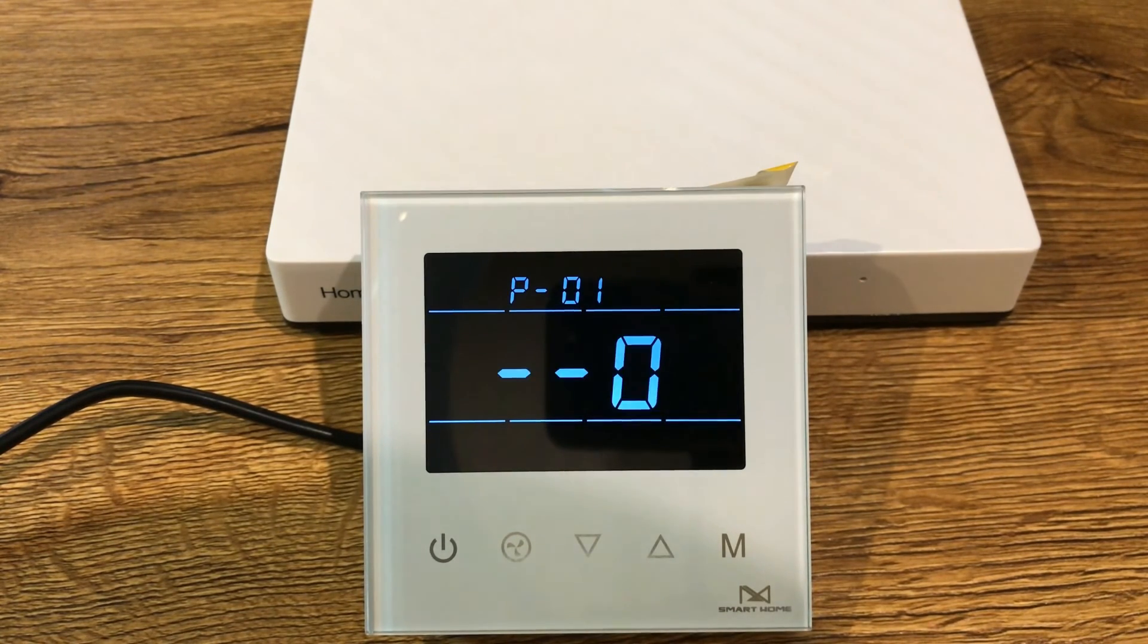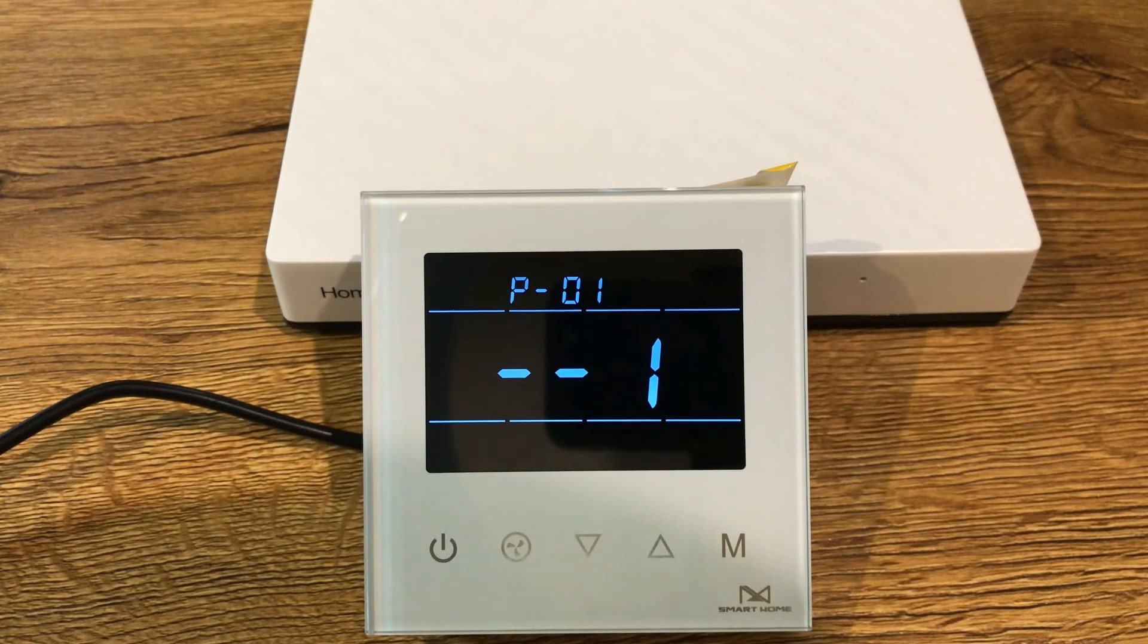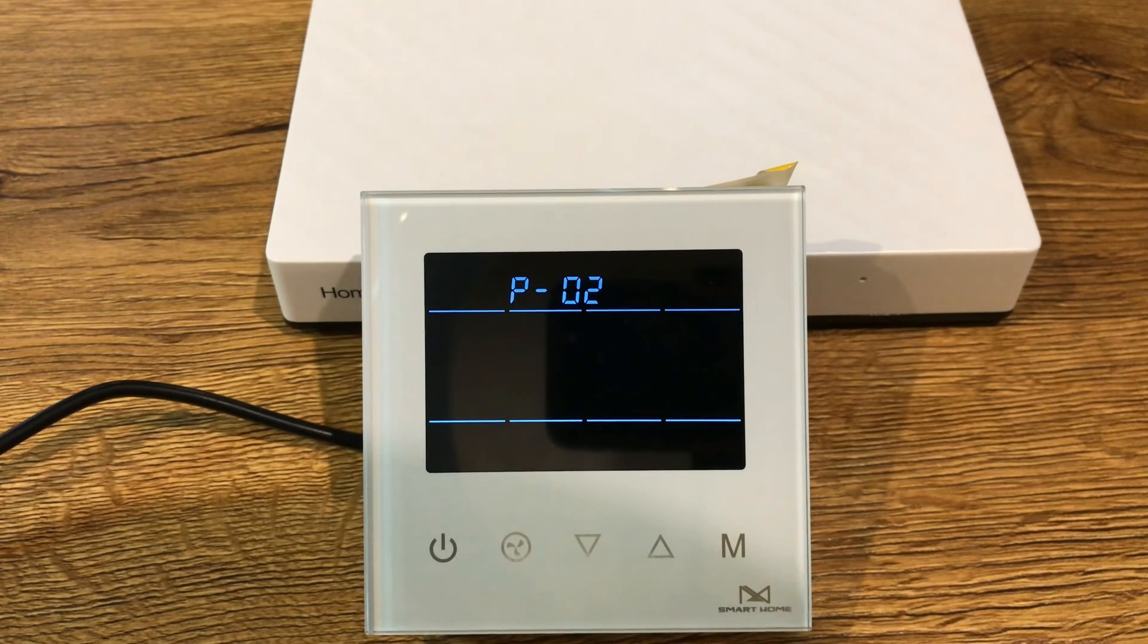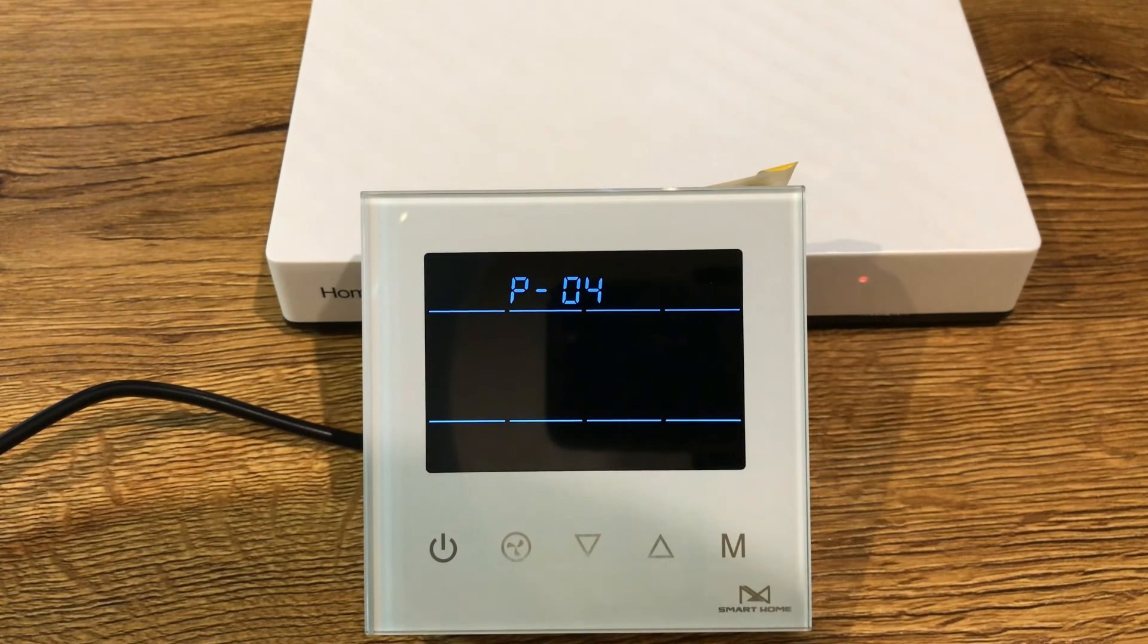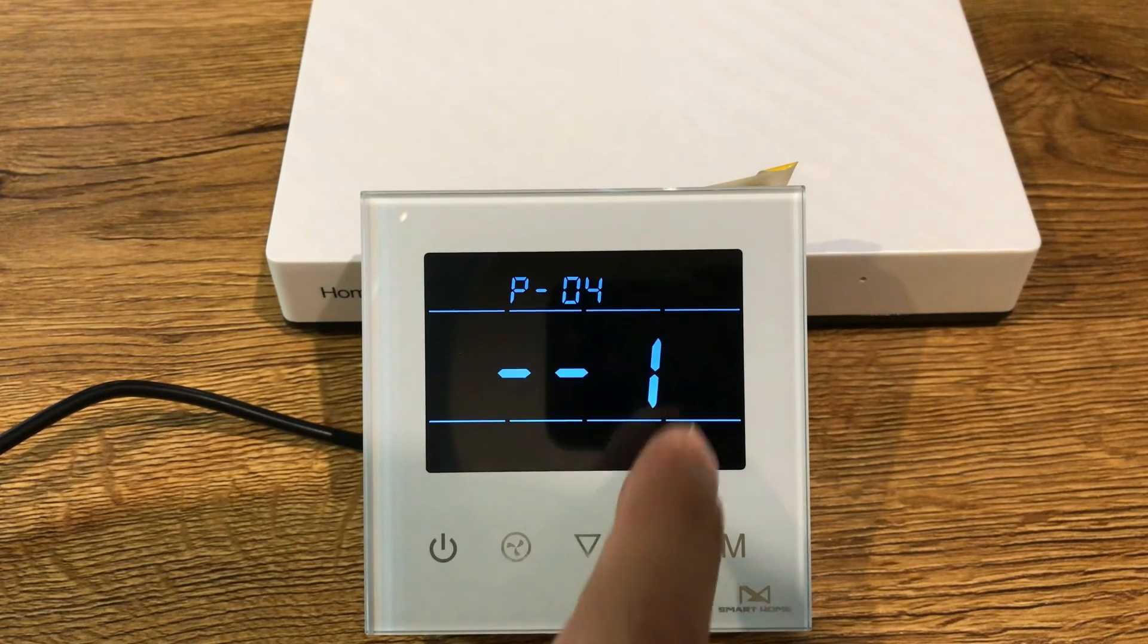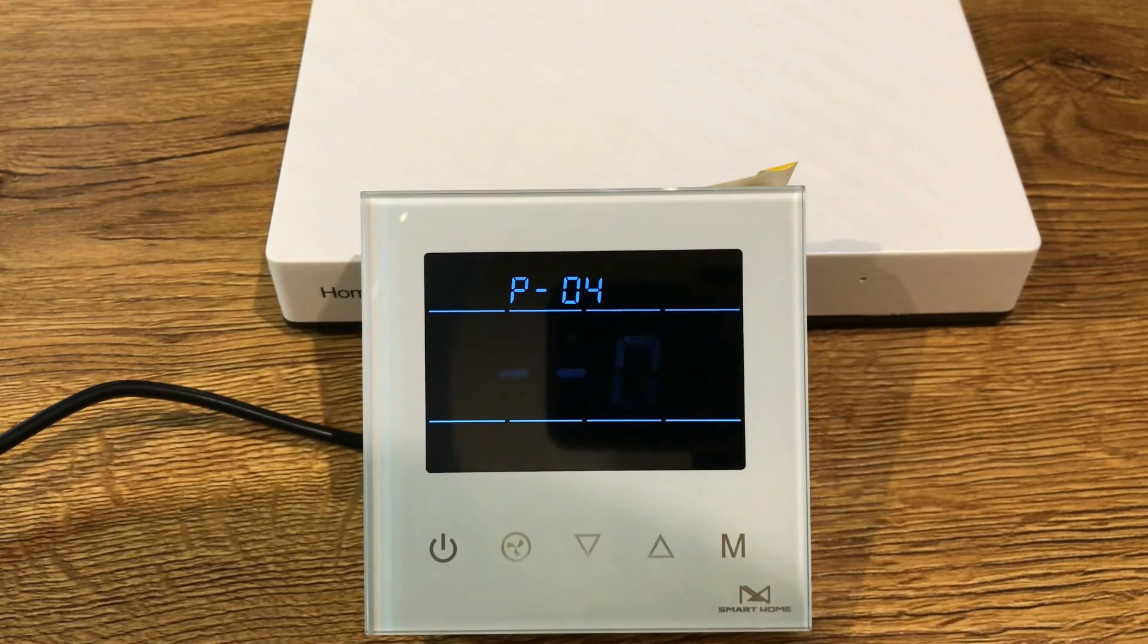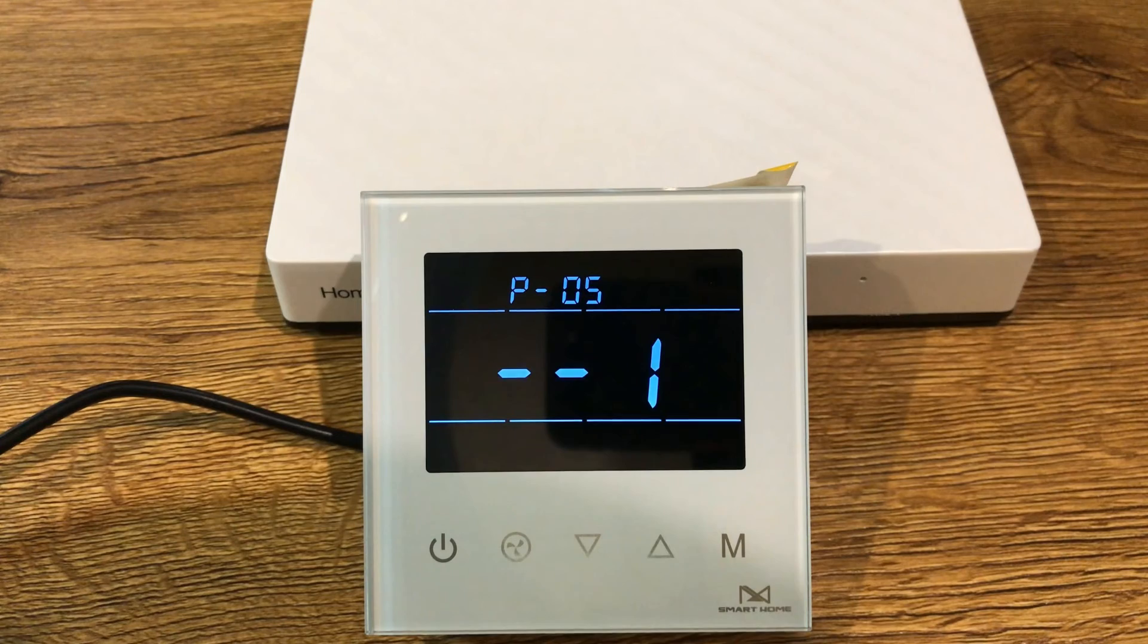Parameter number 1 is screen brightness. 0 means dim without key touch, 1 means always on. Parameter number 2 is related to fan work mode. Parameter number 4 is temperature unit. 0 is Celsius, 1 is Fahrenheit. This is the unit displaying in thermostat display. Parameter number 5 is related to the beep sound.